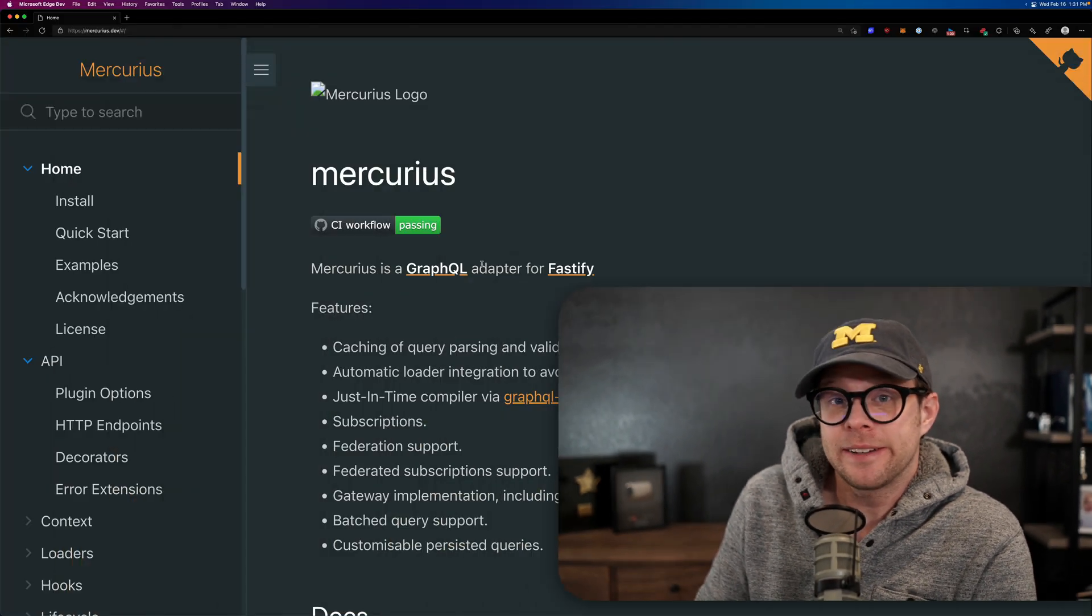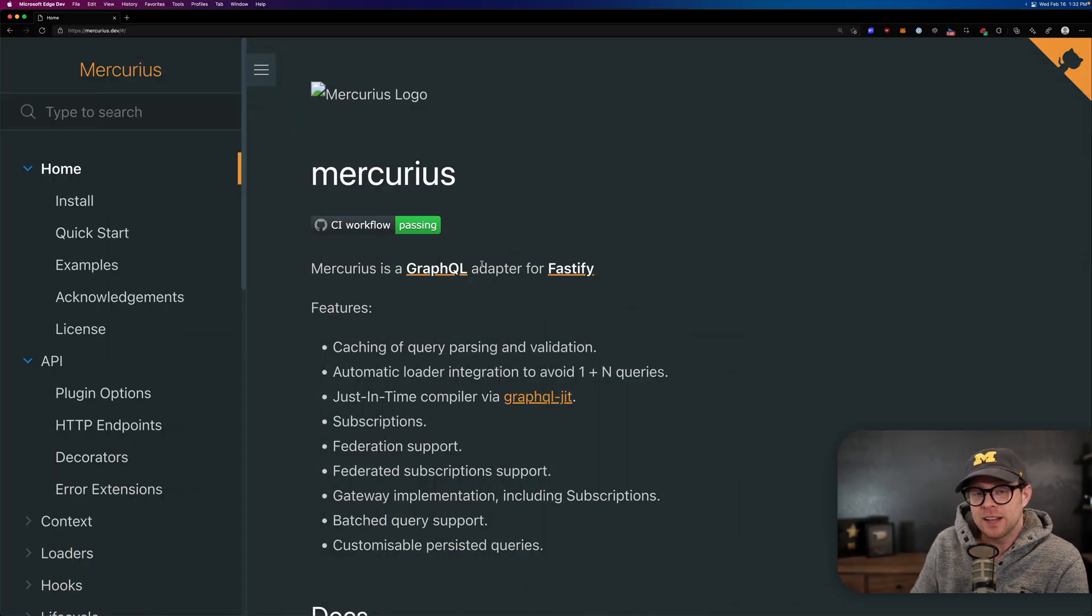It can either be an API, a library, or anything, and in this video we're going to be covering my very most favorite GraphQL server for Node.js, and that is Mercurius. Now Mercurius is the GraphQL adapter for Fastify.